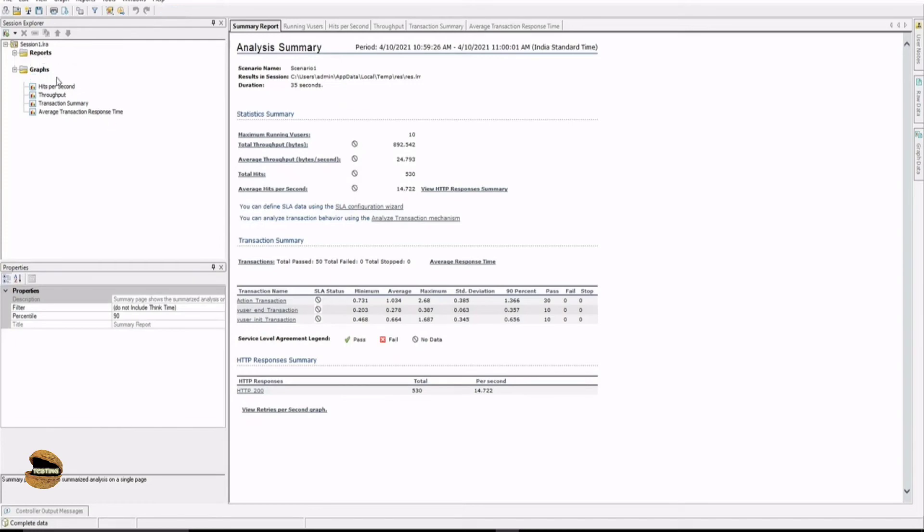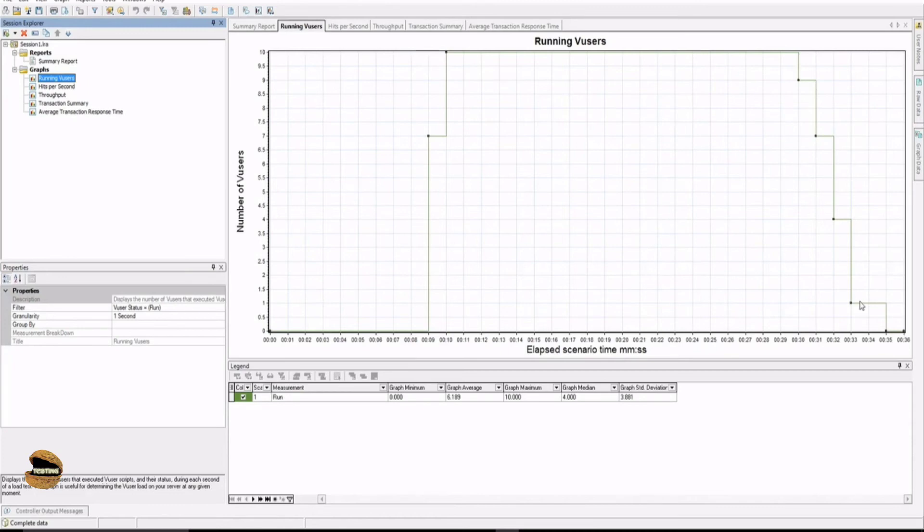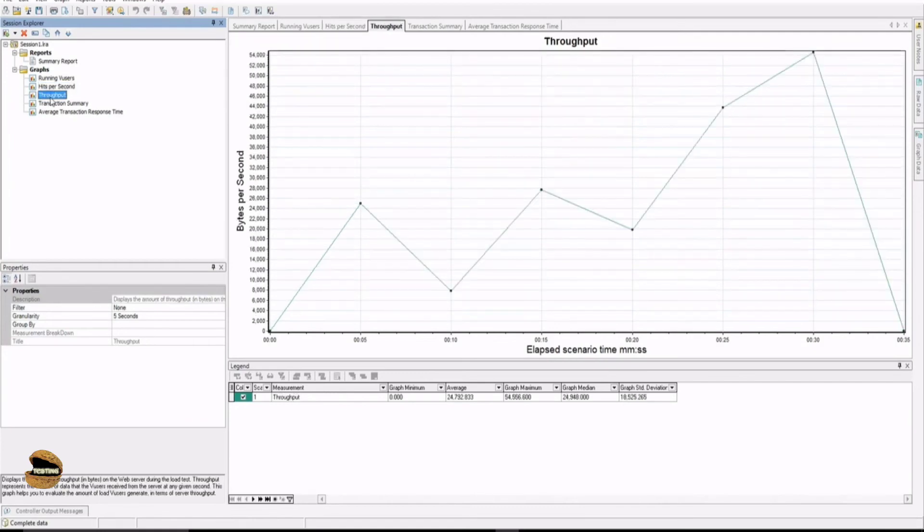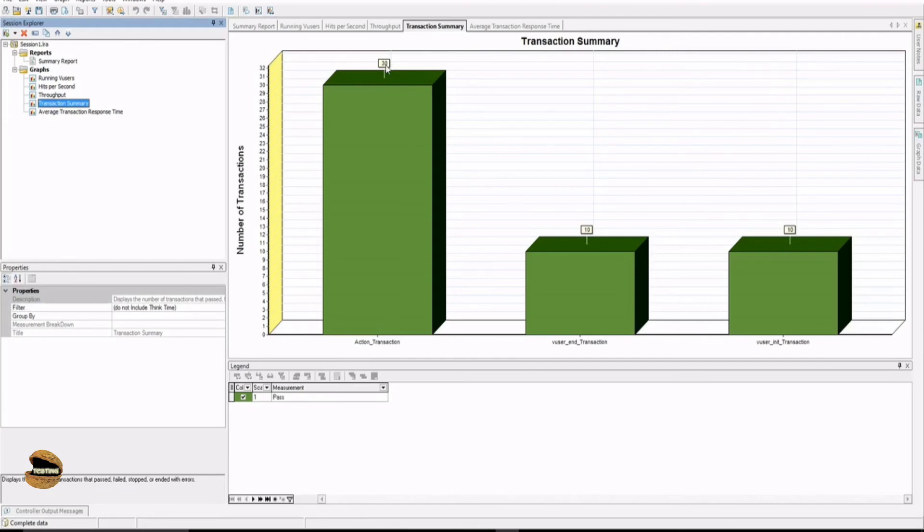There are some graphs which are populated automatically. So running V users, though I told them to log in simultaneously, you can observe a deviation here and same in the outcome, that is logout. Hits per second is basically the representation of communication between the server and the client. Throughput is the number of transactions placed. Transaction summary, you will get a total count of action executed three times by each user, so total of 30 transactions happen.